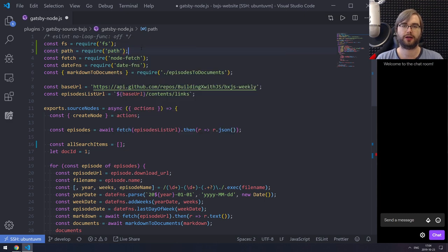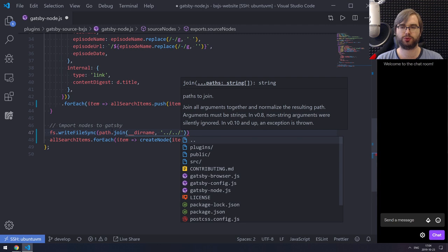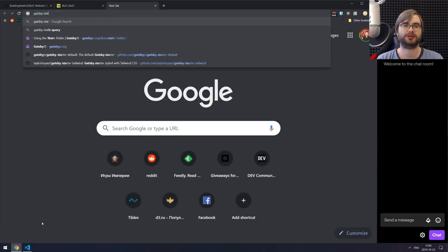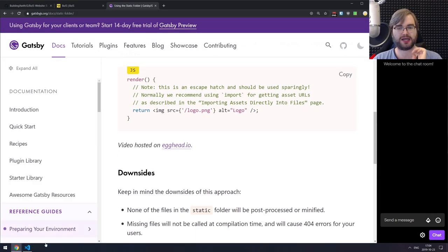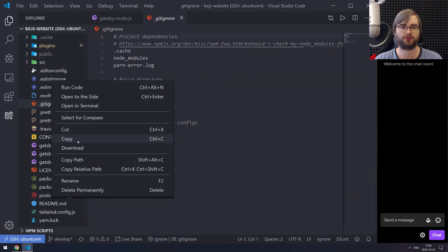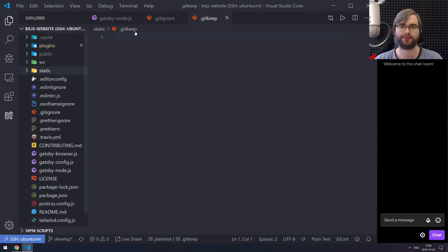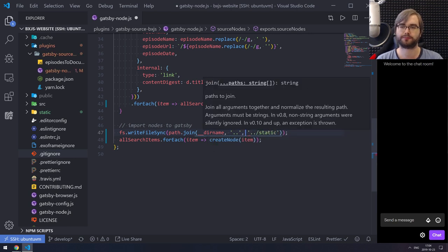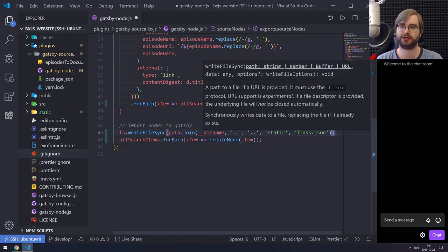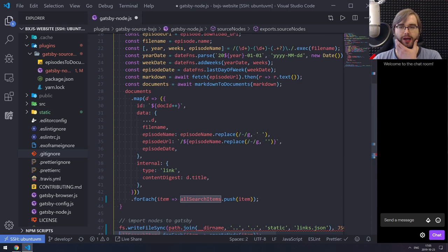I'm going to import path as well for consistency. We'll do path.join — we want to put it into the Gatsby static folder. So we're going to create a static folder and add a .gitkeep so we can commit it. We write it to 'links.json' using JSON.stringify on all search items. As simple as that — we just write whatever the items are there.